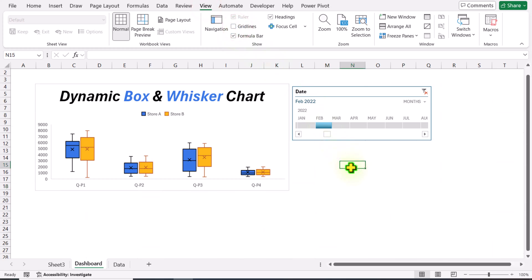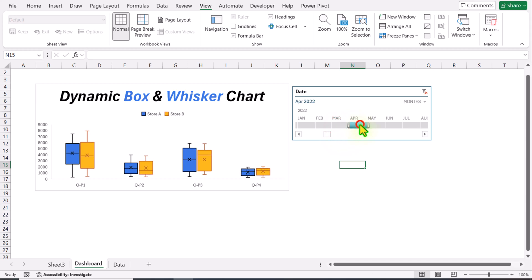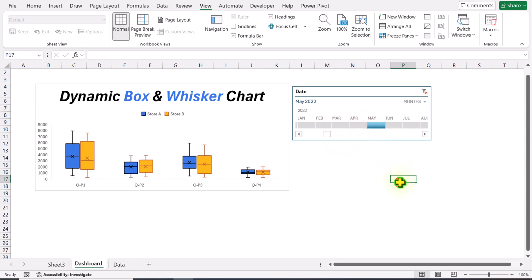Of course, you can do more formatting, but this is the basic method to create a box and whisker chart. For example, if I select other months, my chart dynamically updates. I hope you enjoyed this video and learned something useful. I will share this file with you so you can learn all of the methods. If you have any questions, just write me a comment. Thank you so much.